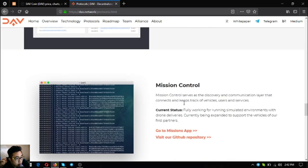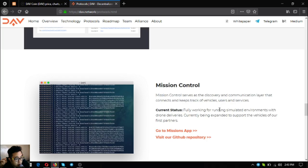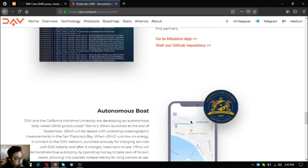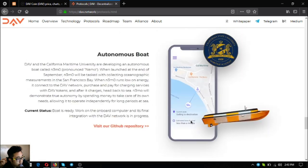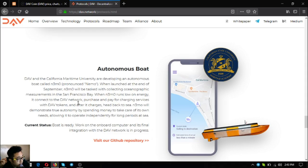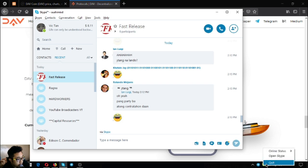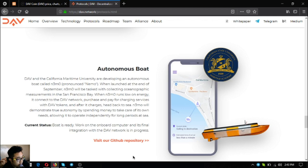Their block explorer - work is underway to package blocks for enabling it to launch automatically from the DAV CLI tools. The mission control serves as a discovery and communication layer that connects and keeps track of the vehicles or users and services. Right now it's fully working for running simulated environments with drone deliveries, currently being expanded to support the vehicles of their first partners autonomous boat.